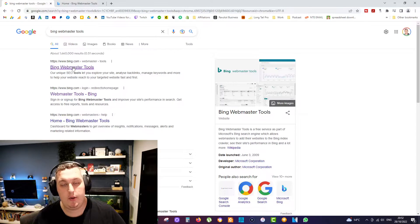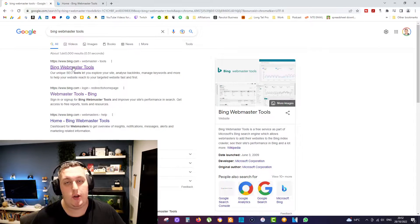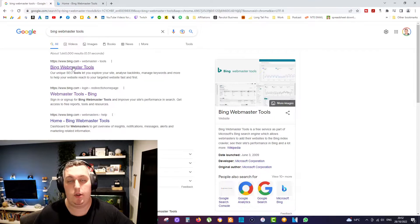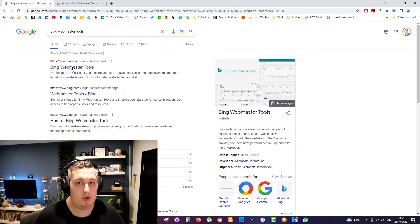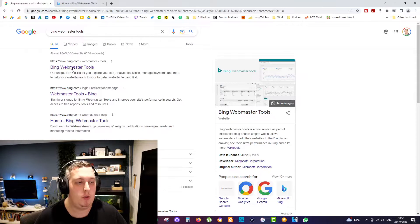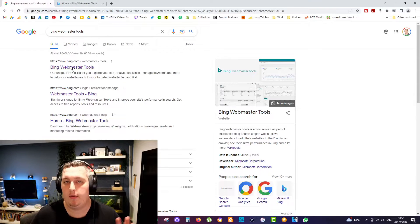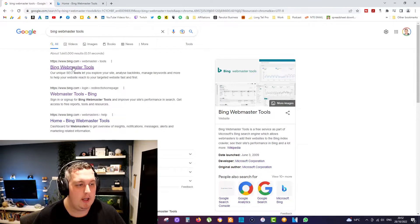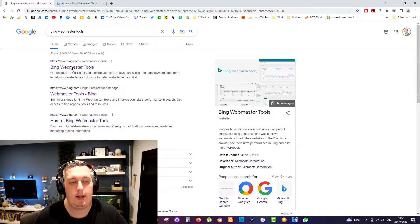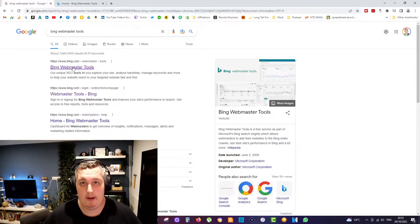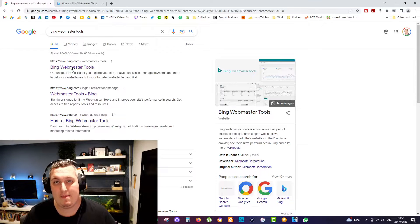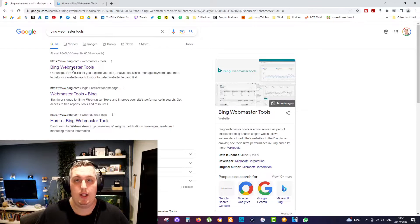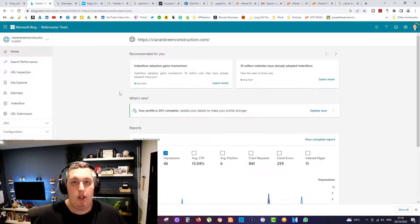If you don't have an account, you can register and you can actually sign in with your Google account, which does help to speed up the process a little bit. But regardless, it doesn't really matter. The main thing is to make sure you have a Bing Webmaster Tool account set up.